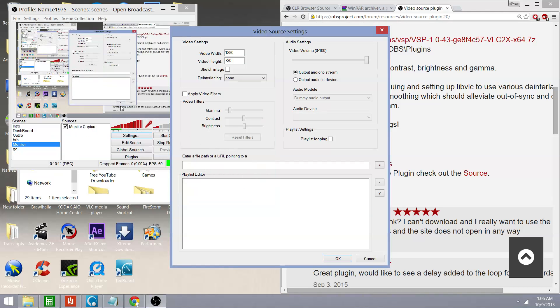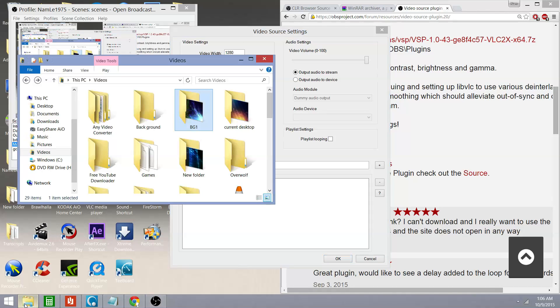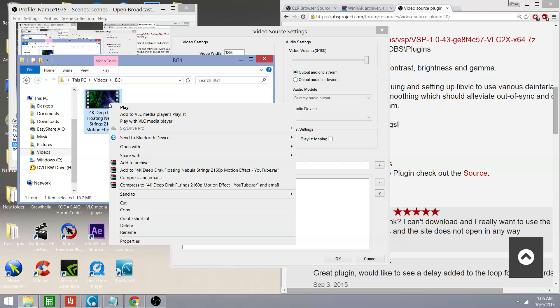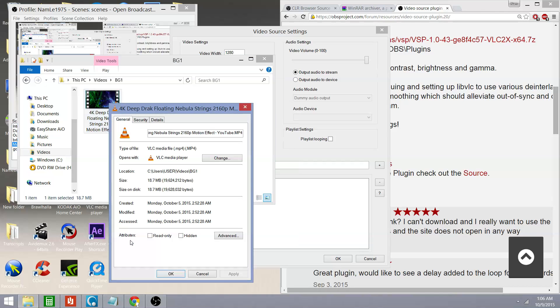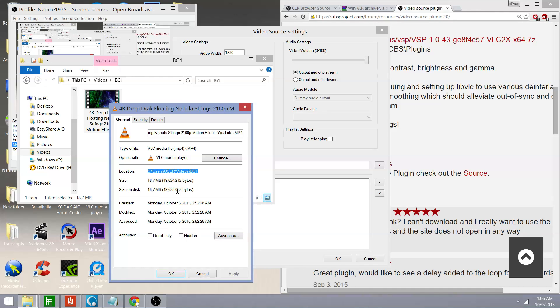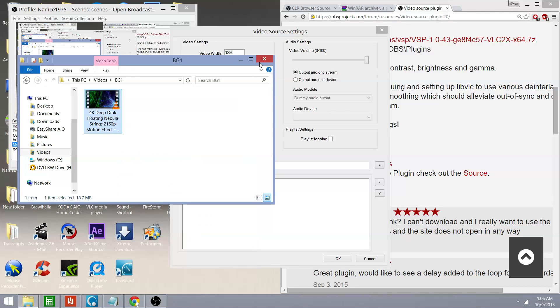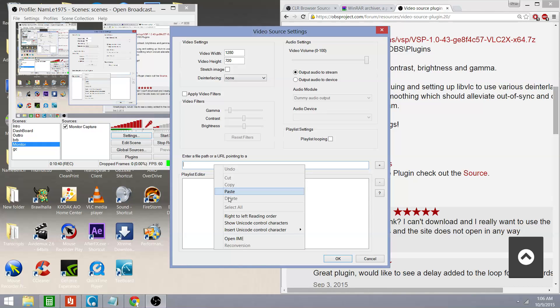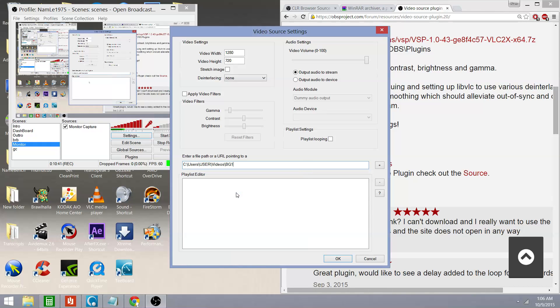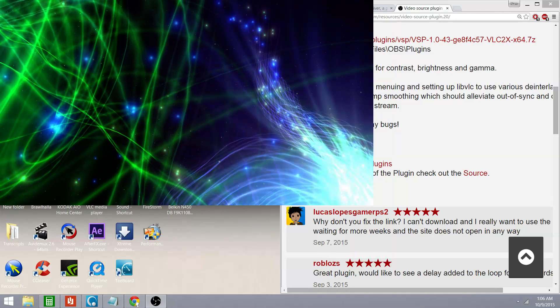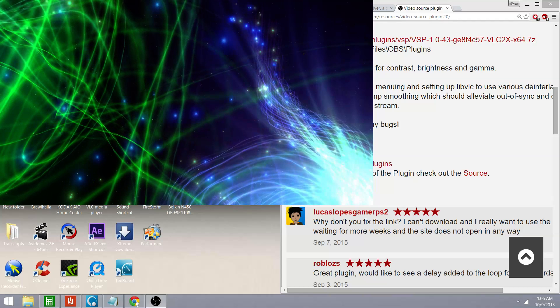So, I didn't want to do that. I'm going to right mouse click this. Go down to properties. I'm going to highlight the location because that's what you're going to want to put into OBS. I'm going to copy that. Close out these windows. And I'm going to paste it where it says enter a file path or URL pointing to a video folder. So right there, there's my video. I'm going to add it to the playlist. And there's the playlist editor. Now that I see that it's in the playlist, I can click OK.